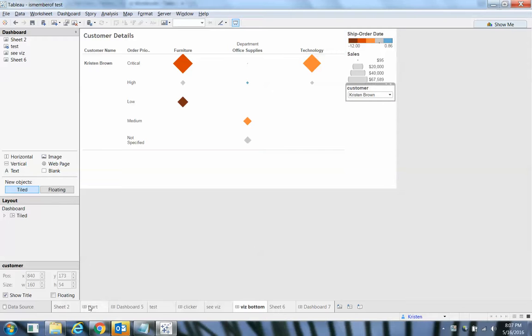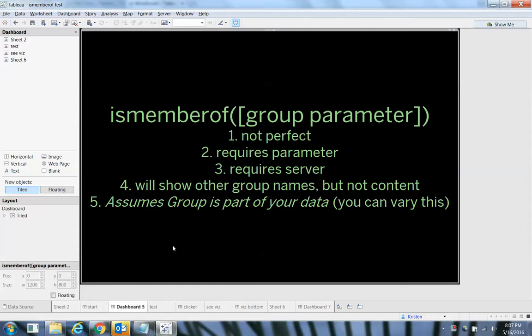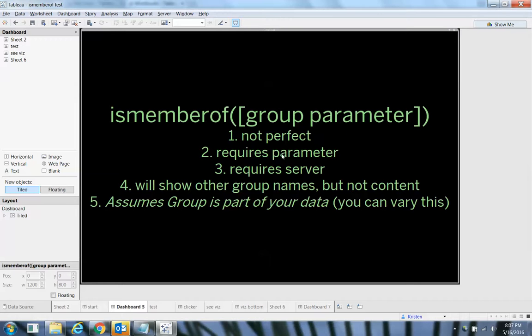So again, if I come back here, I'll talk about some of the reasons why this isn't a perfect solution, one of which requires a parameter. Parameters are not dynamic by default, you can make them dynamic. Facebook showed us how to do that at Tableau Conference 2014. So if you want to understand how to do that, you can just Google that.